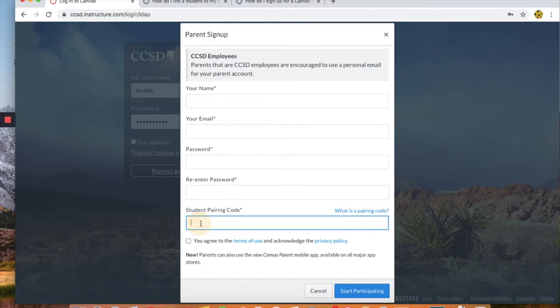To find out where your child's pairing code is, you actually need your child to log in and go into their account settings.